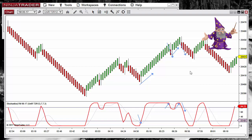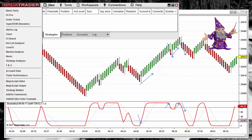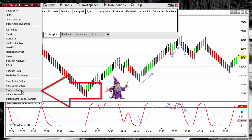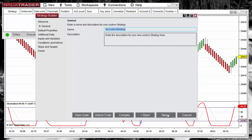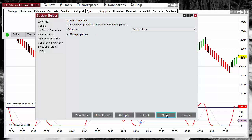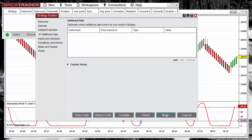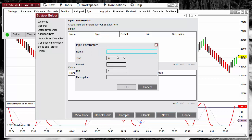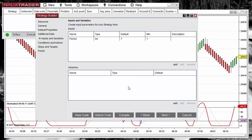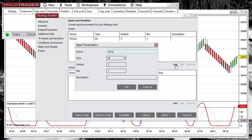To create the setup we are going to use the Strategy Builder on NinjaTrader 8 — it is called Strategy Builder instead of Strategy Wizard. We assign a name, for example 'Stoch Crossover'. We select if trading at bar close, if we need additional data, and then we specify the input parameters. One of the parameters is the period — I will use a default of 7 — then the smoothing with a default of 3.